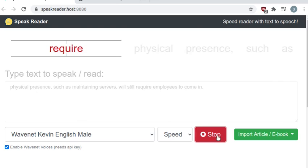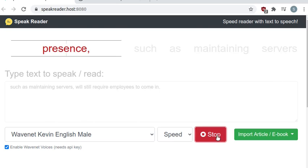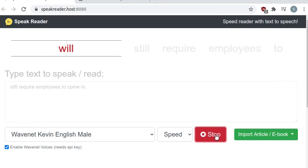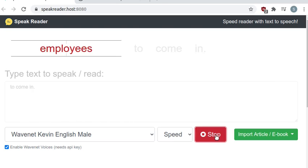Some jobs that require physical presence, such as maintaining servers, will still require employees to come in.